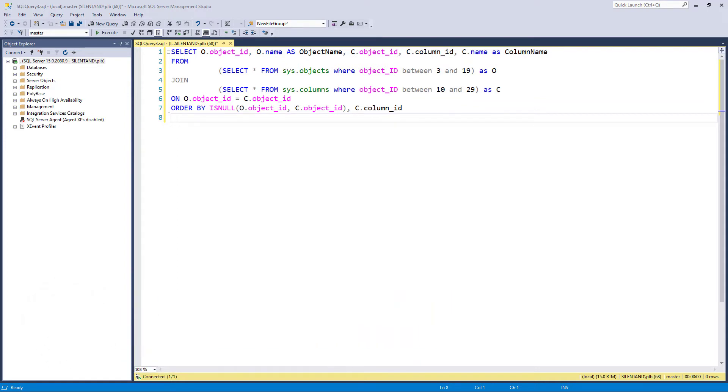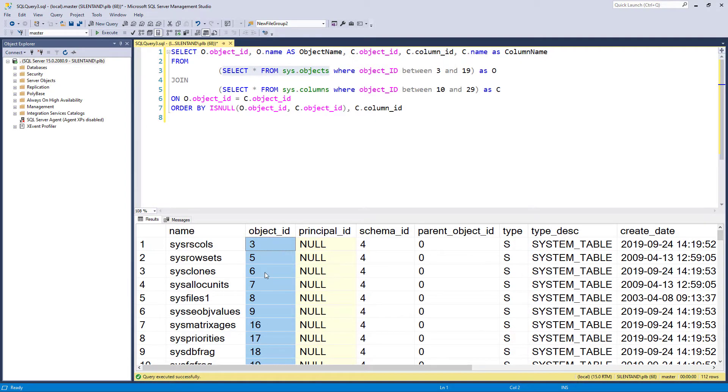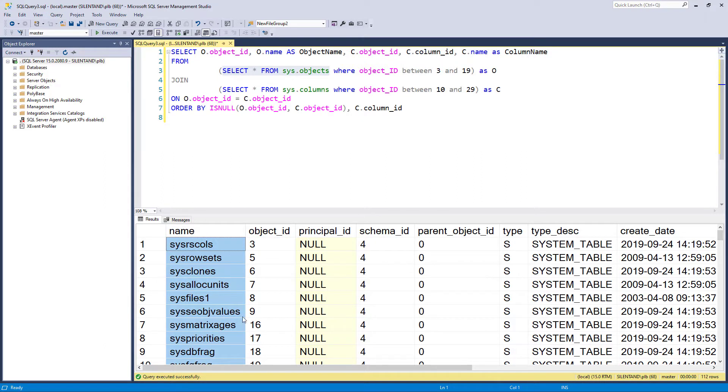On screen, we've got something that looks fairly complicated, but don't worry about it. What we've got is two tables that we've used before, sys.objects. So this gives you a list of all of the objects. And the important thing to remember here is that there is an object ID number and there is a name attached to it.